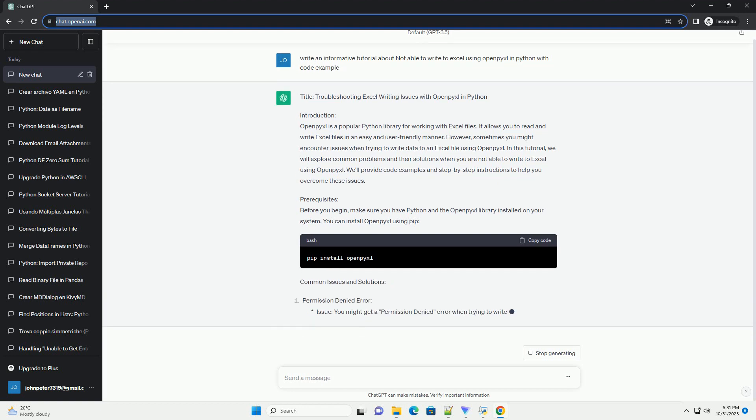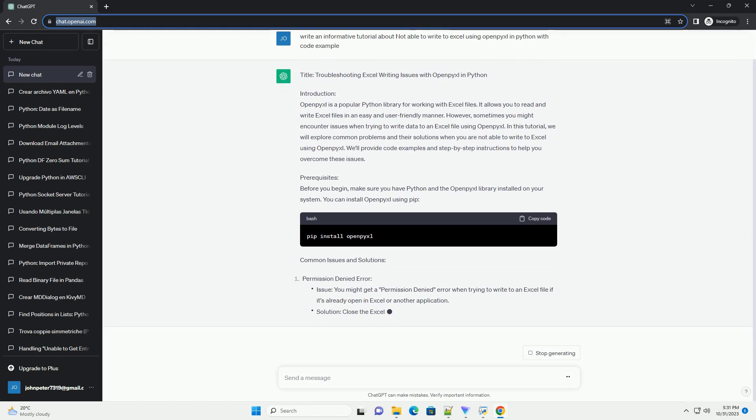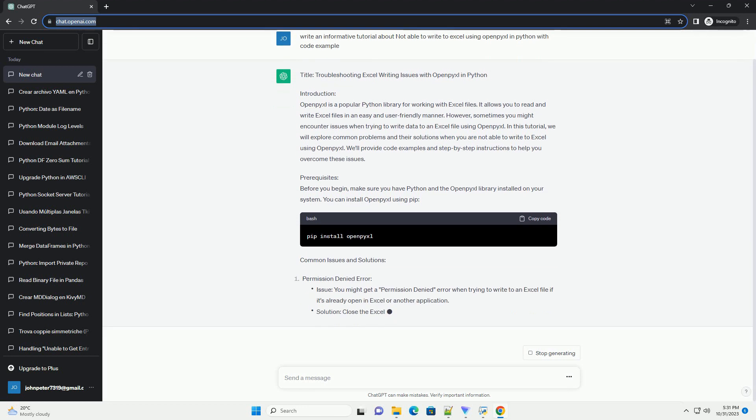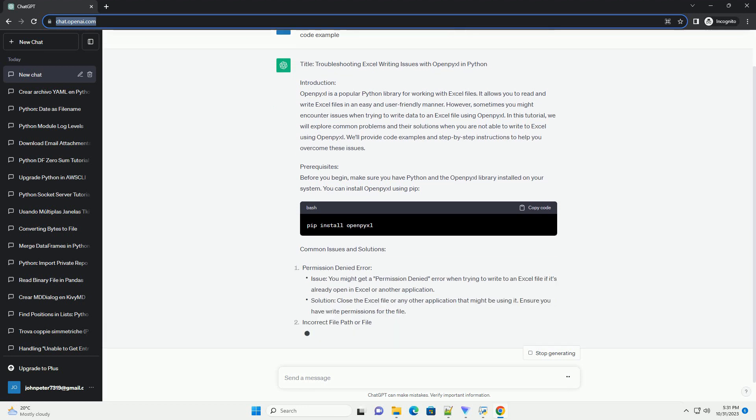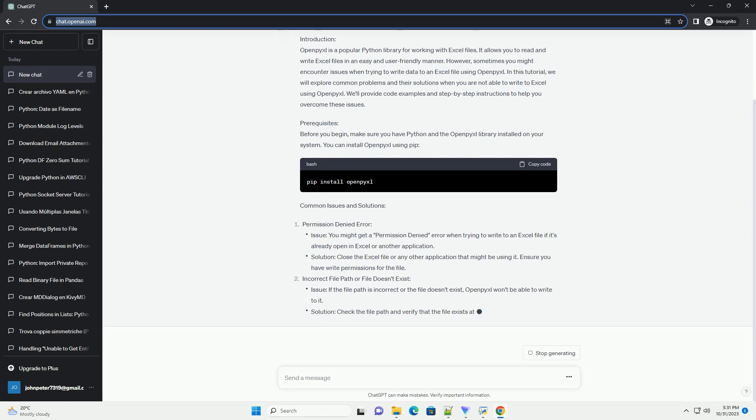In this tutorial, we will explore common problems and their solutions when you are not able to write to Excel using OpenPixel. We'll provide code examples and step-by-step instructions to help you overcome these issues.